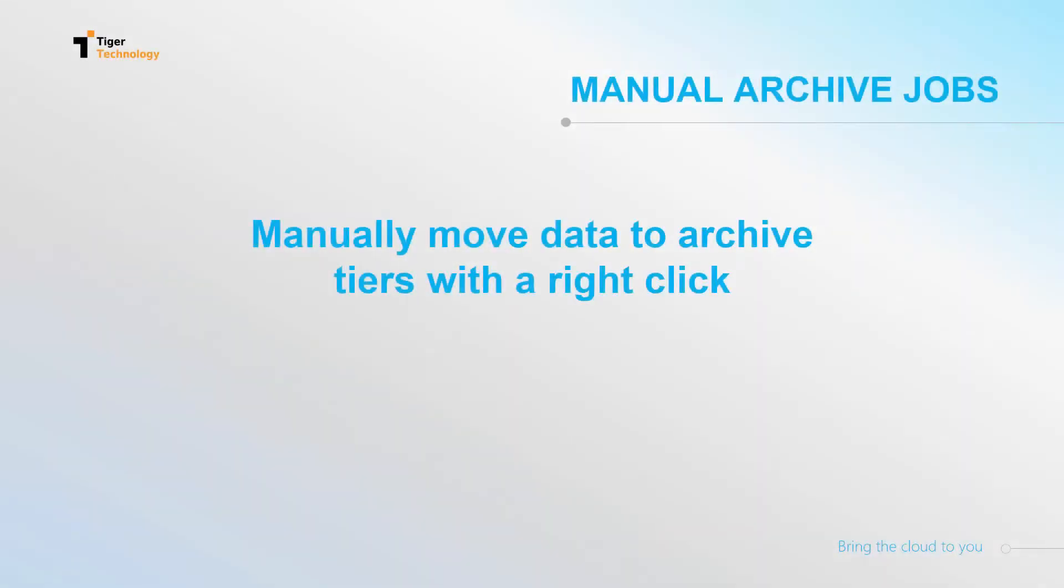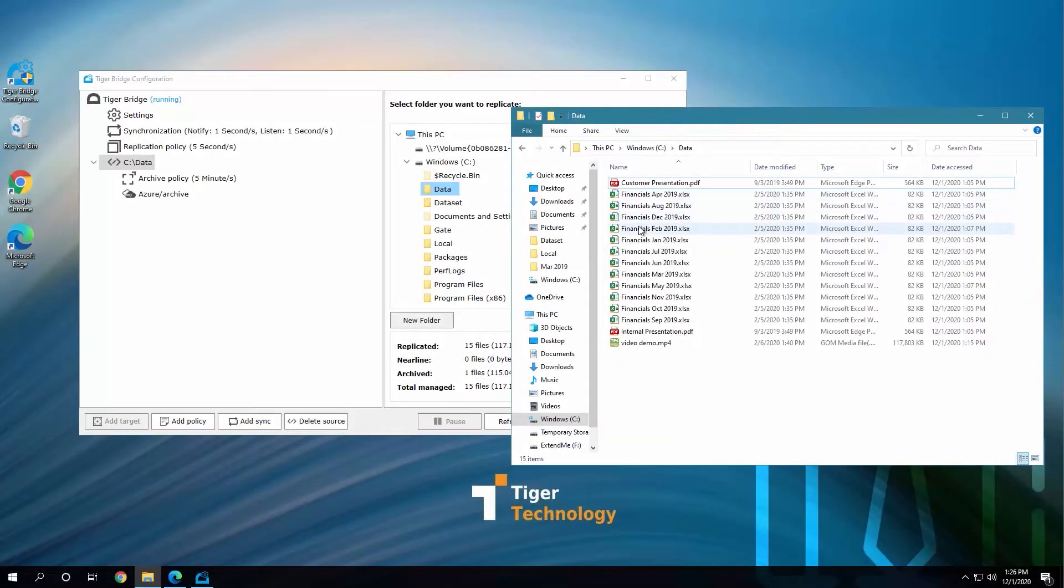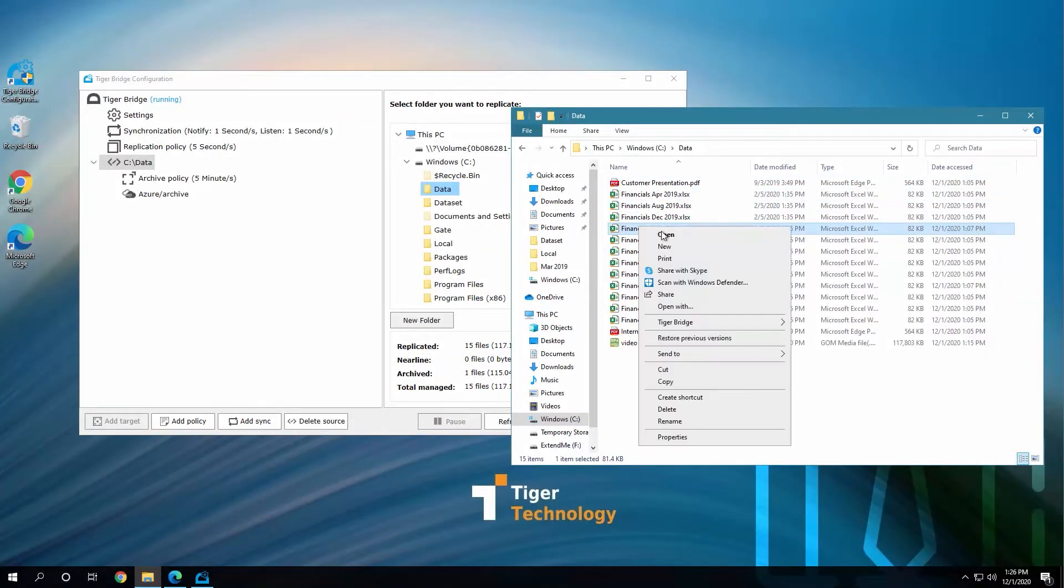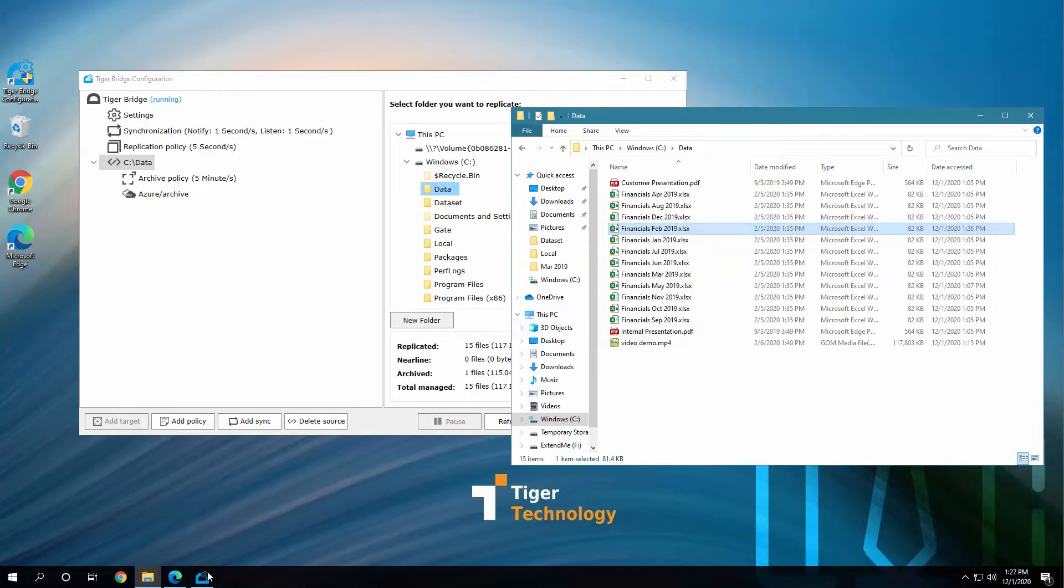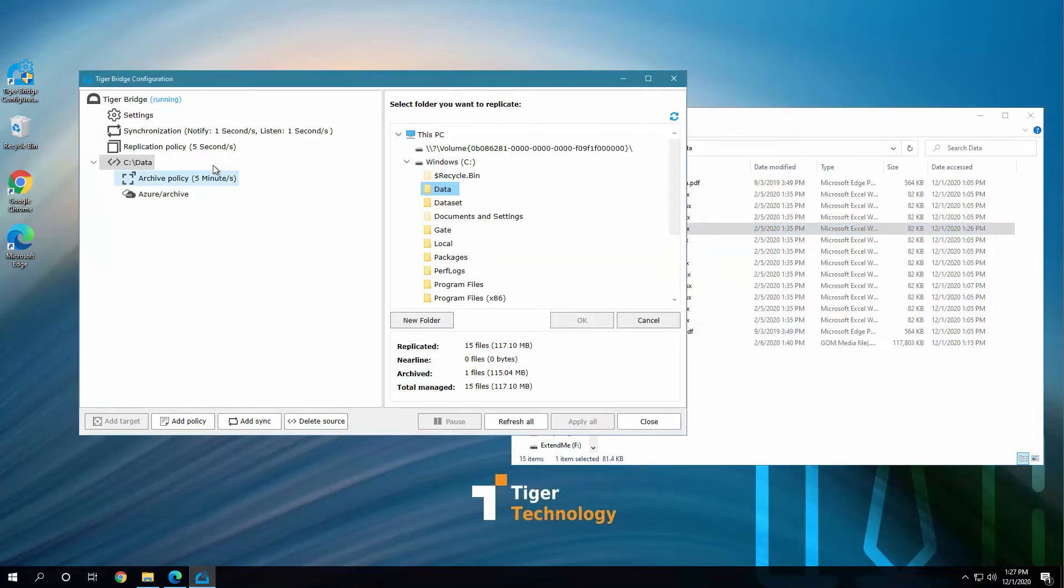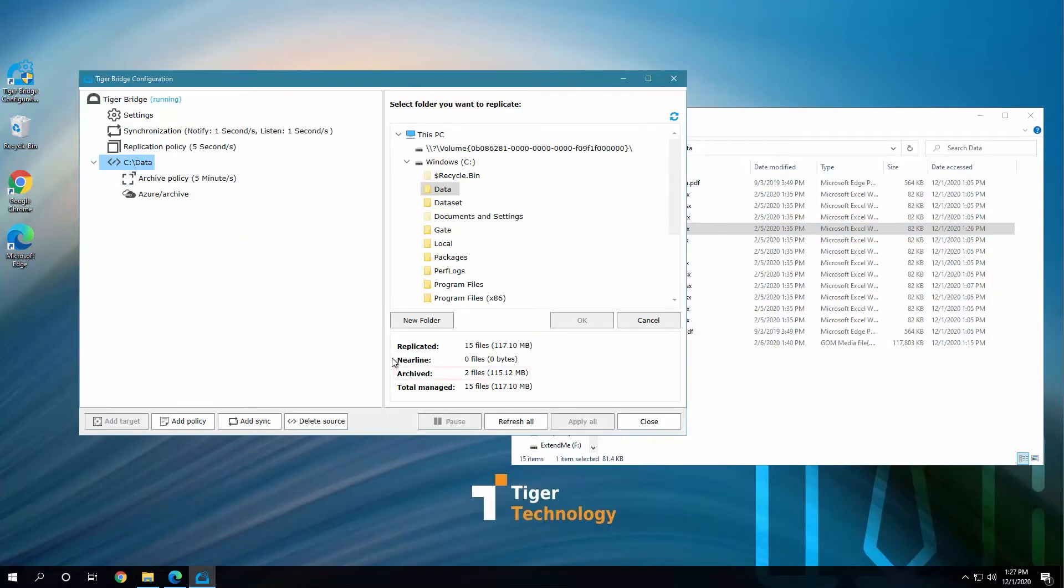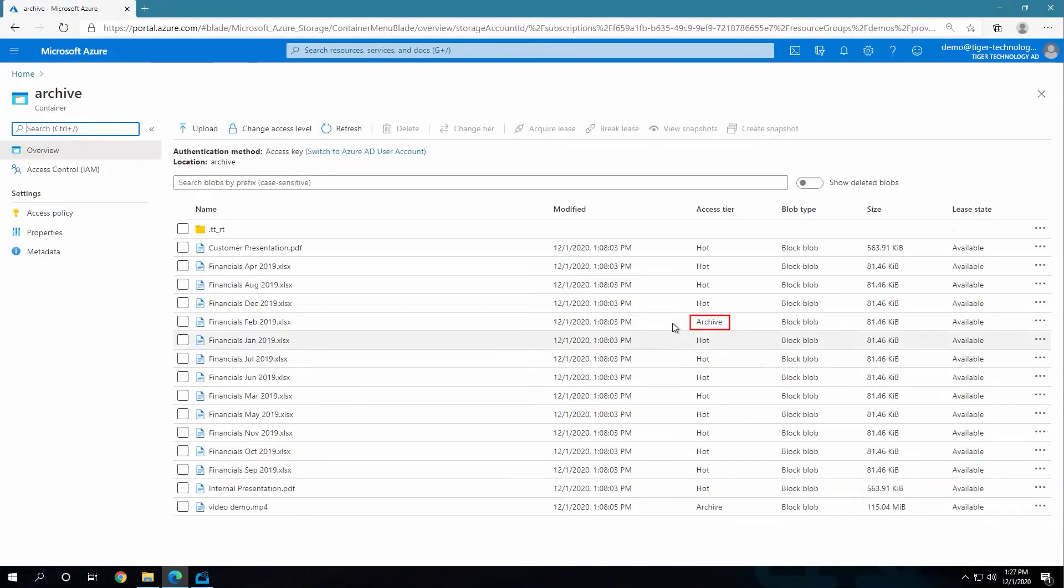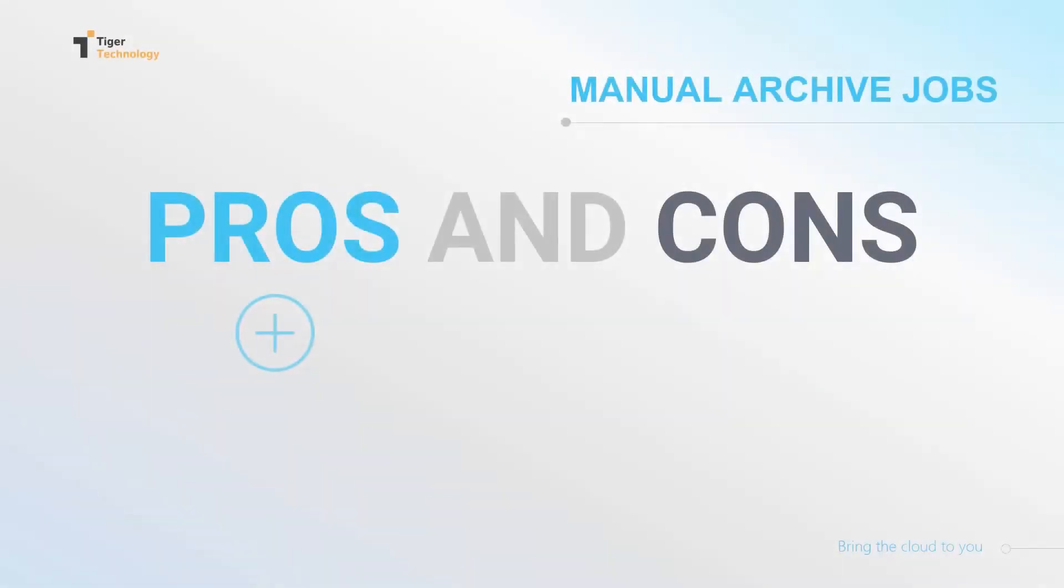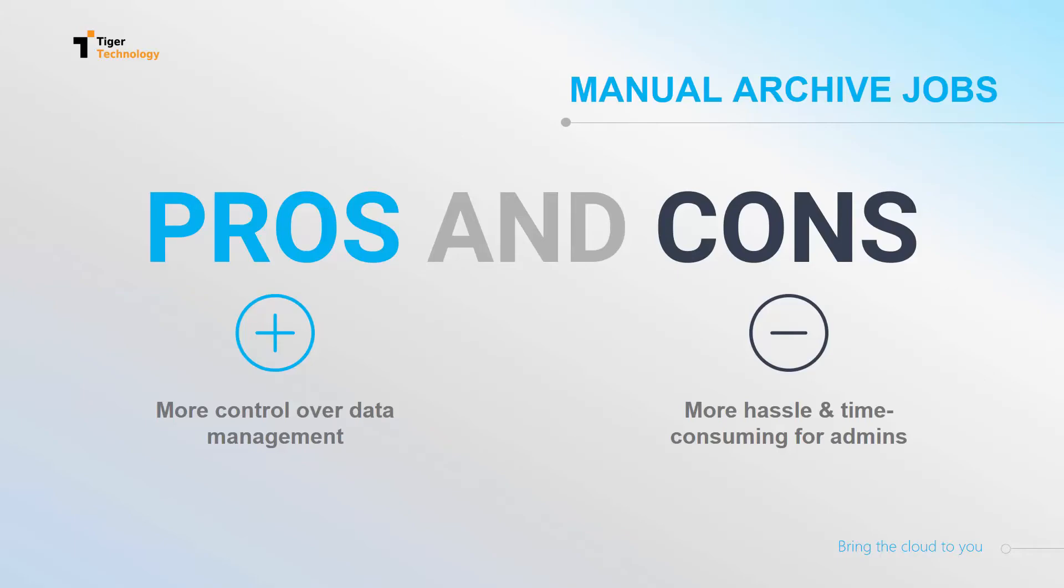The second method that Bridge provides for archiving is the manual job. If we right-click this file, go to the Tiger Bridge menu, select Move to Archive, and accept the warning, the file will also be archived, and we can see that in the Bridge statistics and in the cloud portal. This method enables you to have more control over your data management. However, it involves more hassle and is time-consuming for admins.